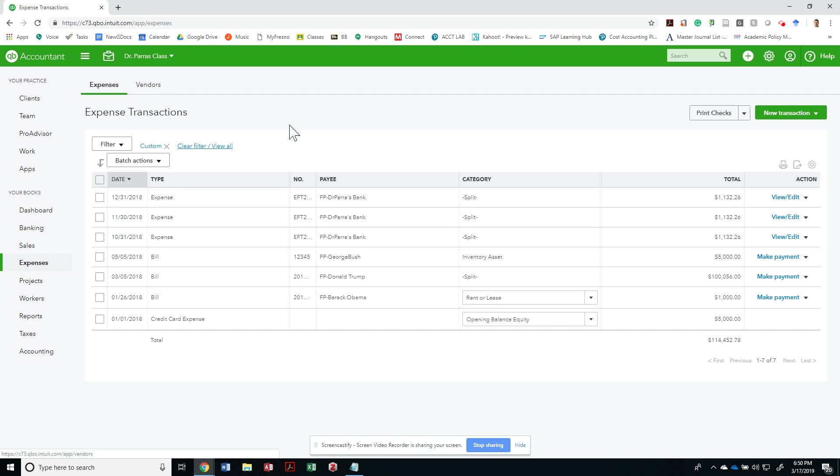This would be the typical way you would see all the expenses, or you could see every bill by vendor. I could just click on all of them and make one payment, but in this case they're going to different vendors, so let's do one at a time.